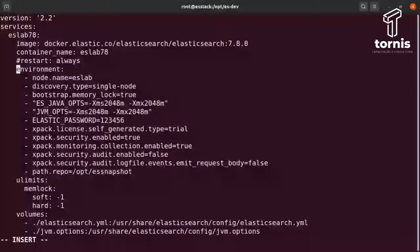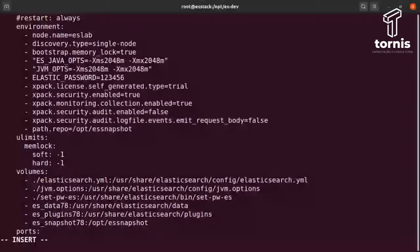Depois você entra no environment. O environment são as variáveis que o container vai necessitar no momento da subida. Nesse caso estou declarando aqui algumas variáveis do próprio Elastic. Vou pular essa parte por enquanto e volto nela depois, porque quero desmistificar a parte do Docker primeiro. Aqui embaixo temos o limits — para o container não ter limites de file descriptor, de memória, memory lock. Para o Elastic, estou declarando que estará ilimitado.